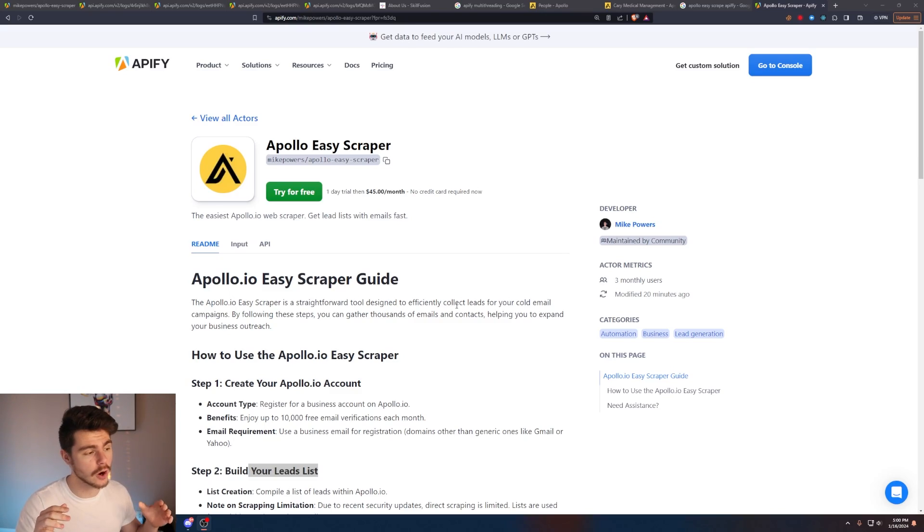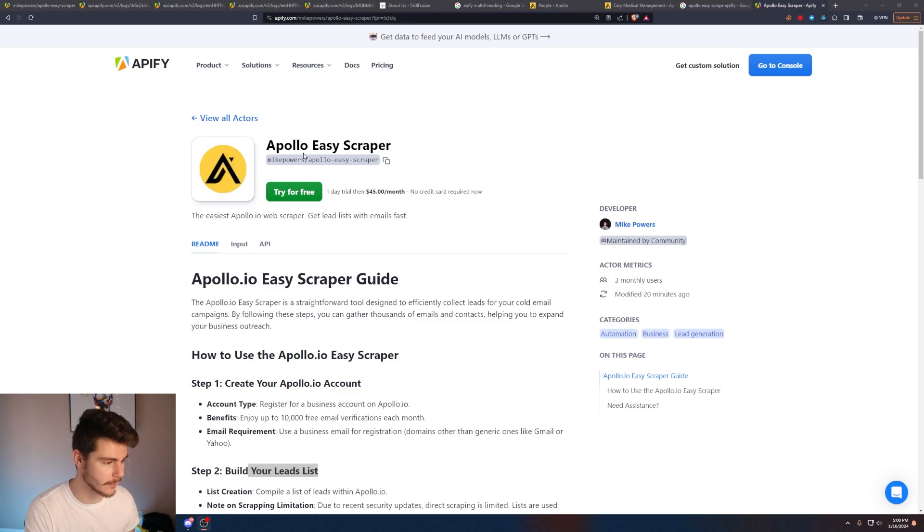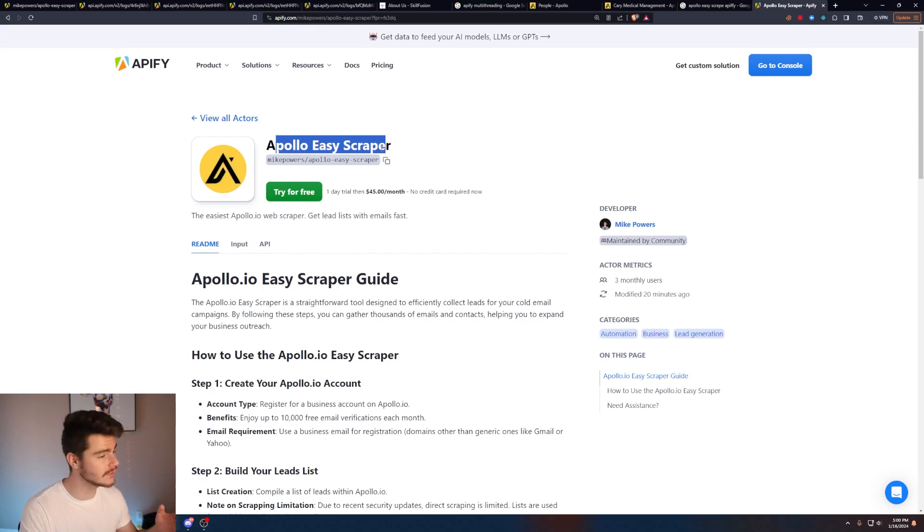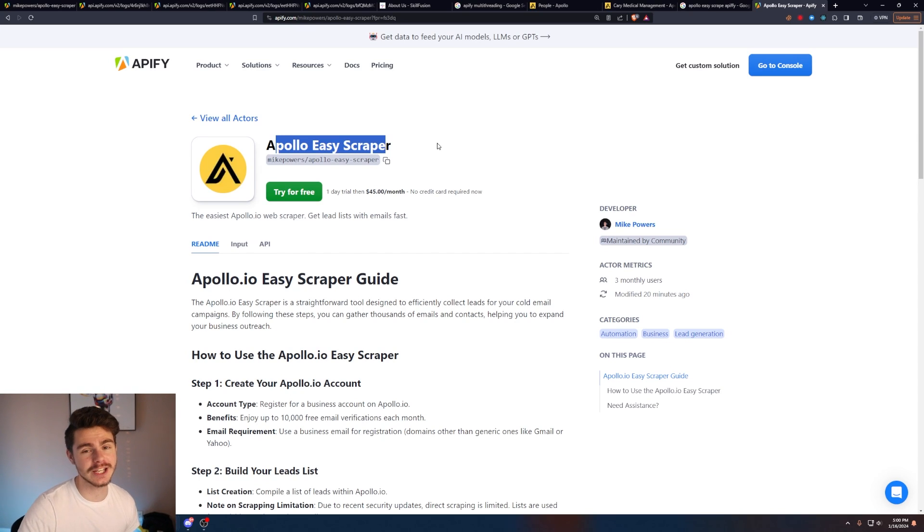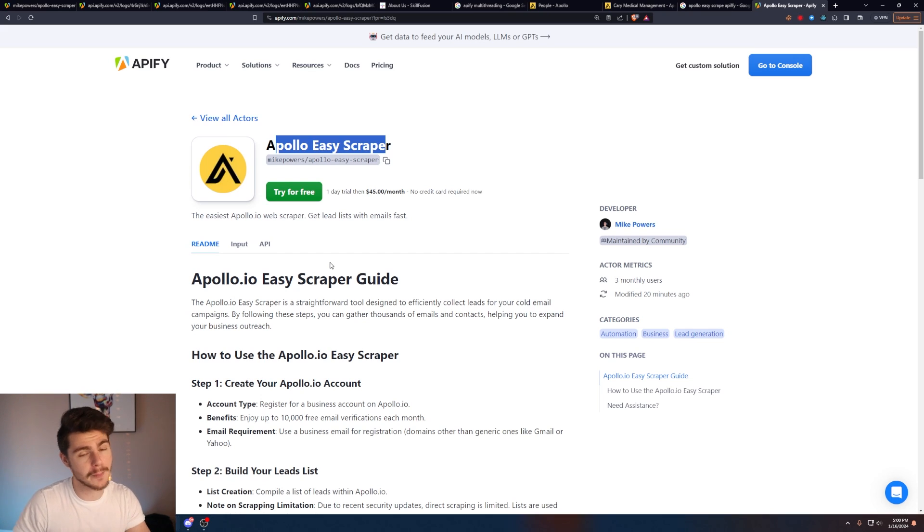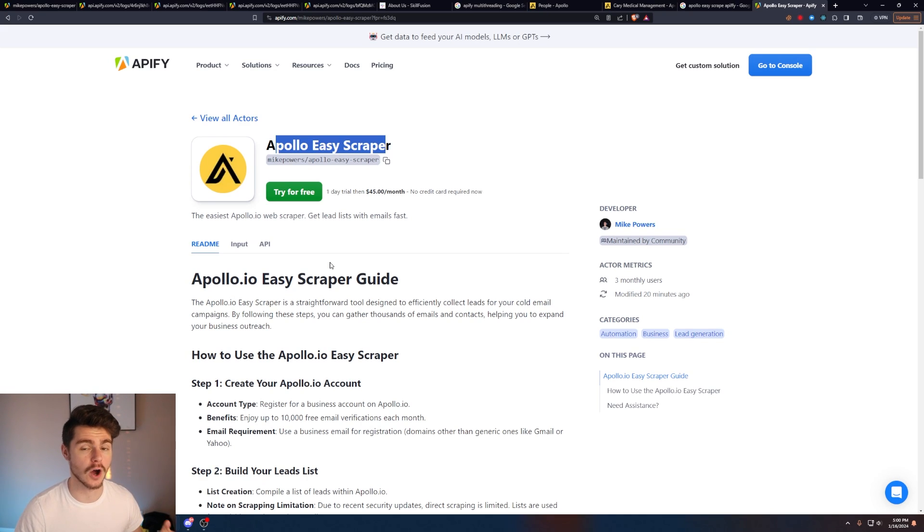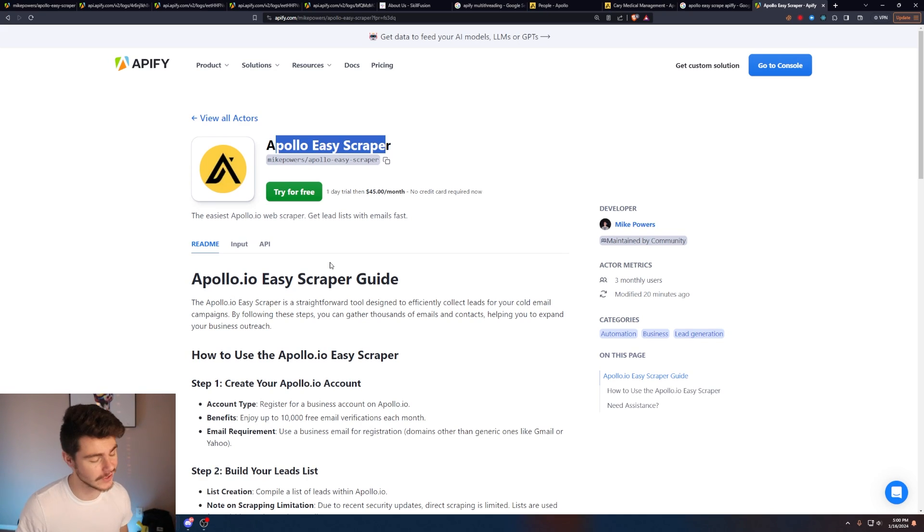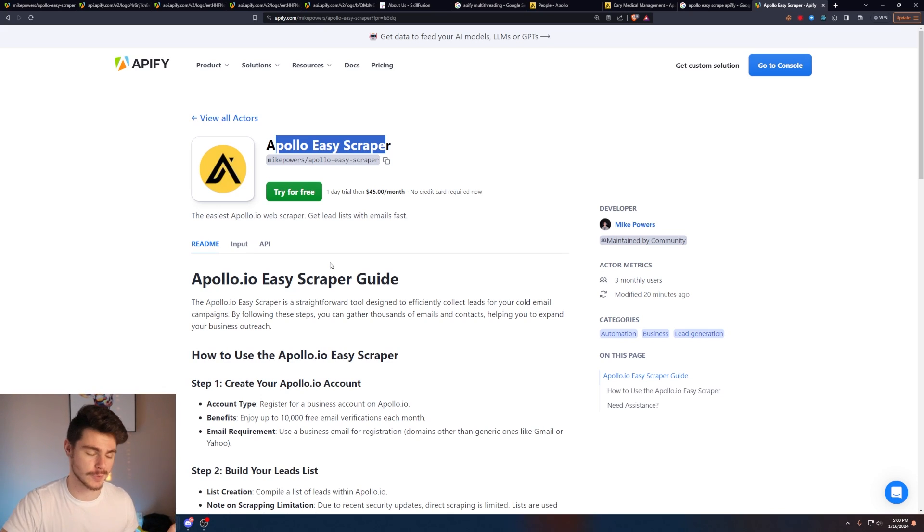So you're going to want to head on over to my Apollo Easy Scraper built exclusively on Apify right now. I'll have a link down in the description below so you can follow along with me. But if you don't know, Apify is basically a website that allows us to host and build scrapers on the internet so we don't have to run them locally on your machine.